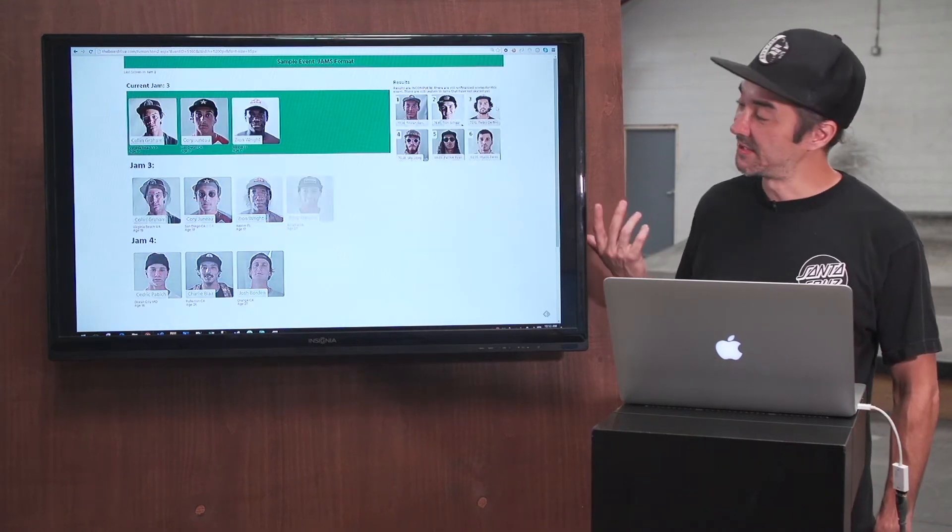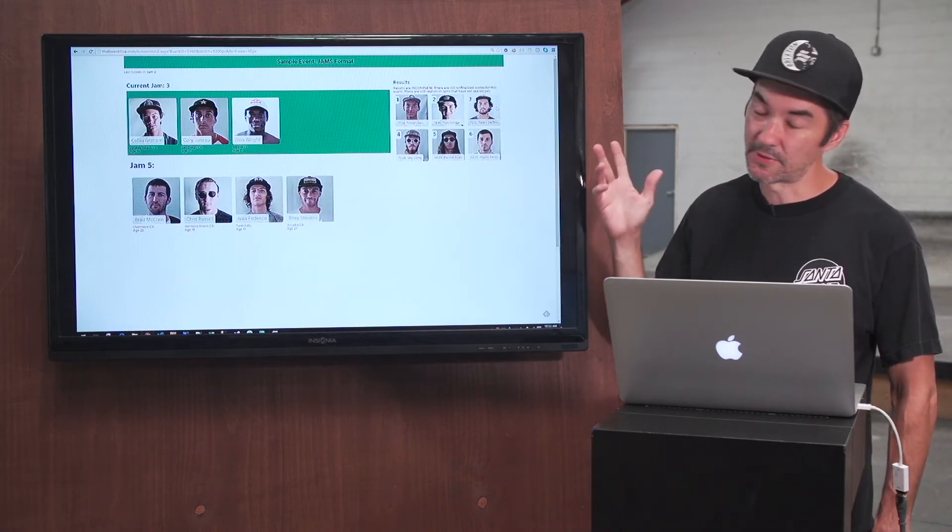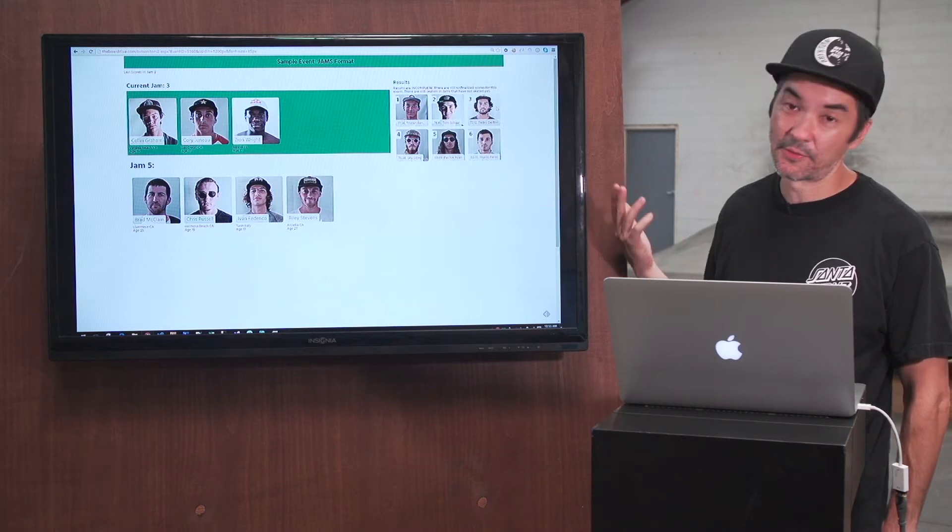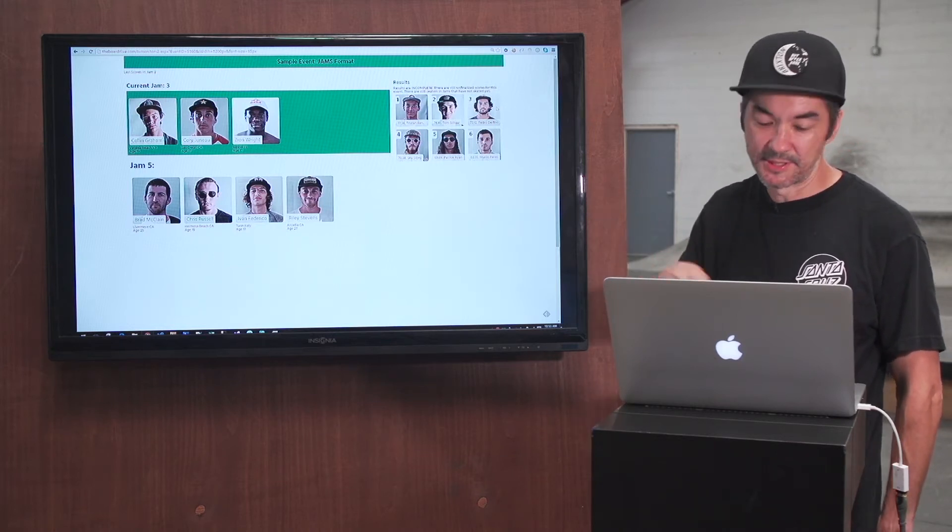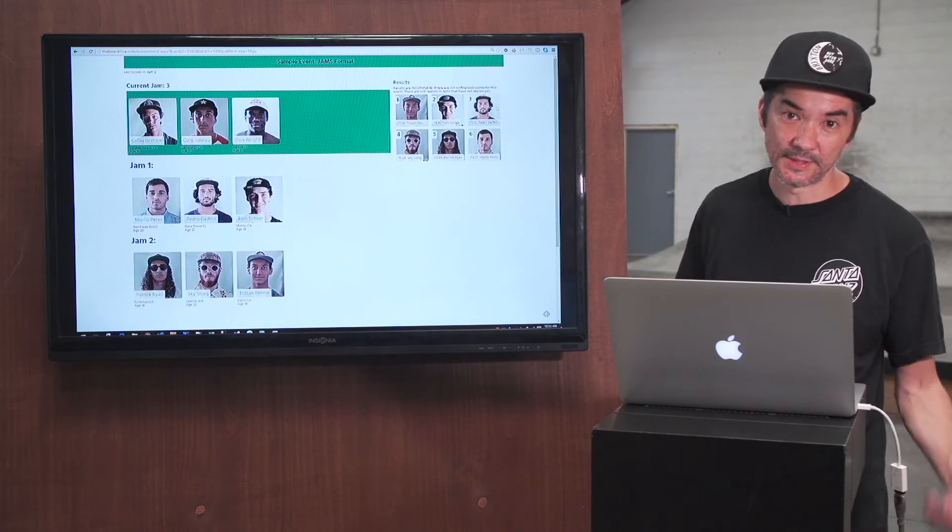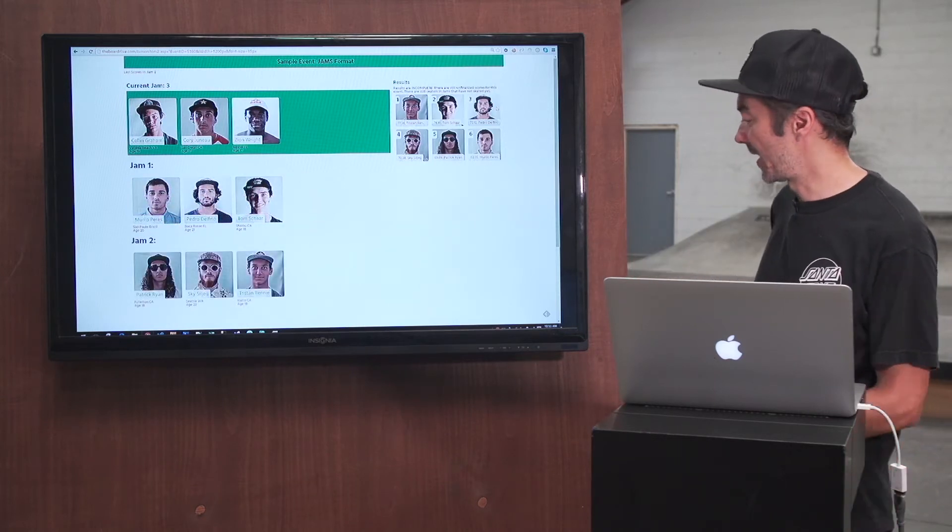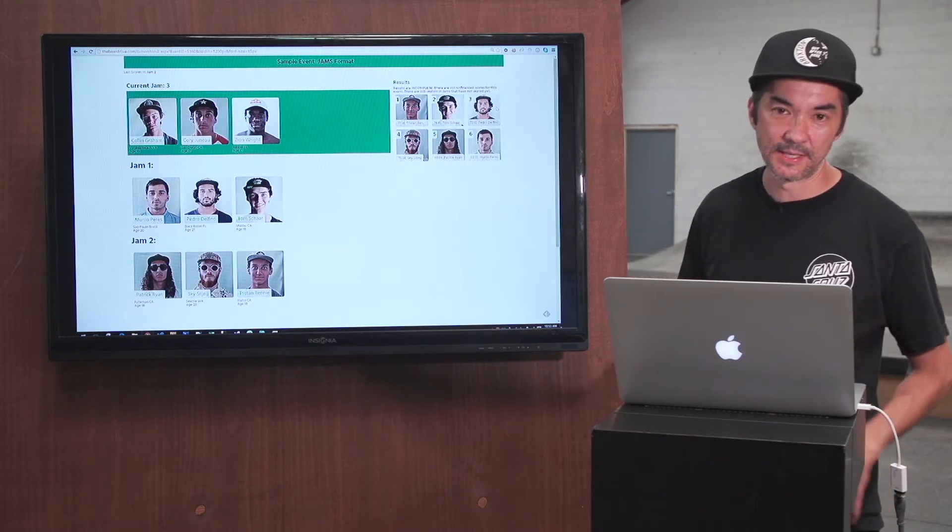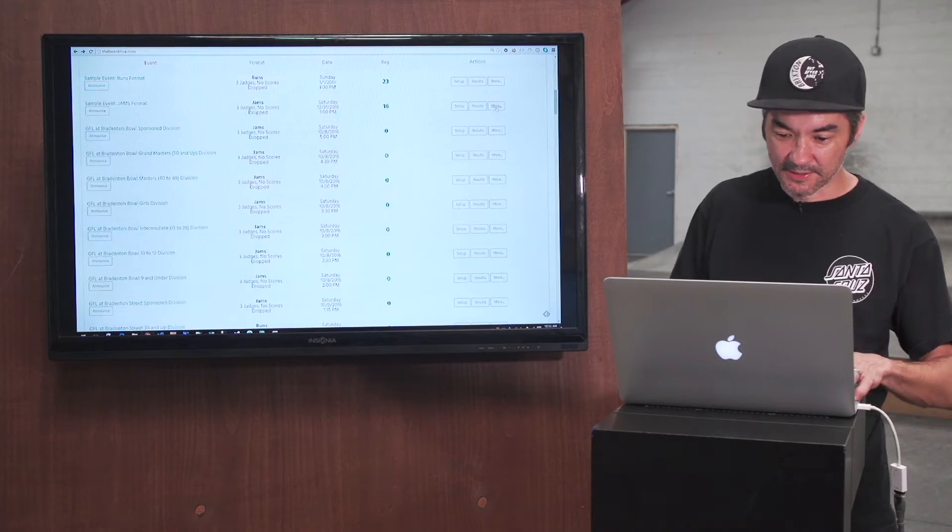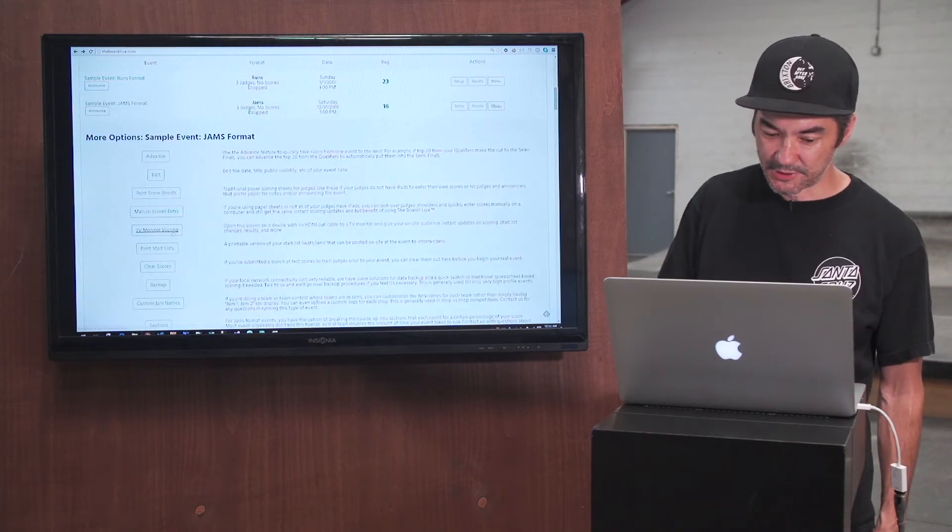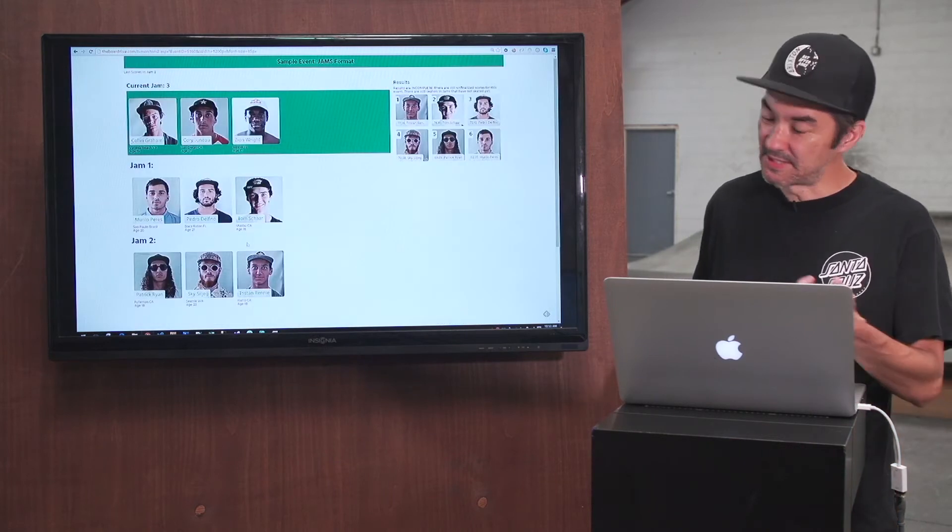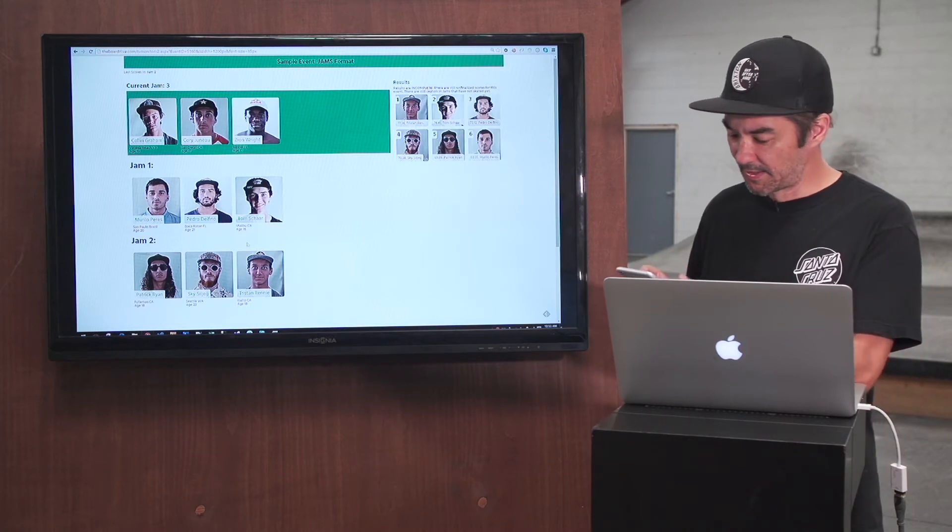So for on-site TV monitors that show jams and start lists and live scoring updates, super simple. As far as equipment, of course you need a TV. We just use an HDMI cable out on whatever device. You can use a computer like I'm using in the demo here. You can use an iPad with an HDMI out. We just mount ours right here behind our TV mount on-site at our events. And the way you get there is you basically just go to your events list here, click on more, and choose the TV monitor scoring button there. So I have a TV monitor set up here for our sample jams event.